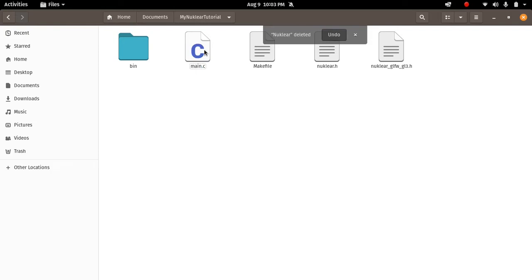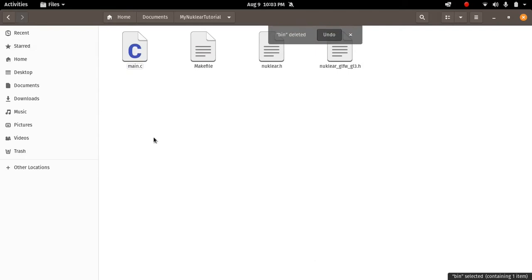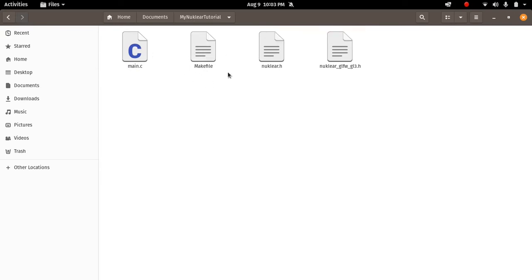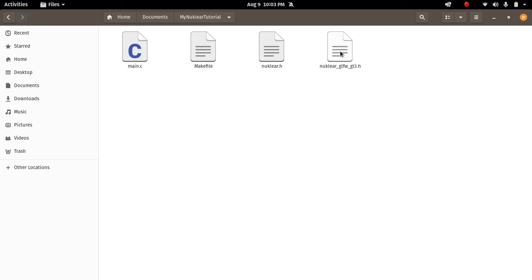You see how simple the file structure of Nuklear is. All you need to run a Nuklear file is your main.c, your makefile - you don't really need the makefile because it's just compilation commands - then you have nuklear.h, then you have nuklear.glfw. This is the frontend, the rendering frontend of Nuklear. Let's start without further ado. Let's start to look at our C file.